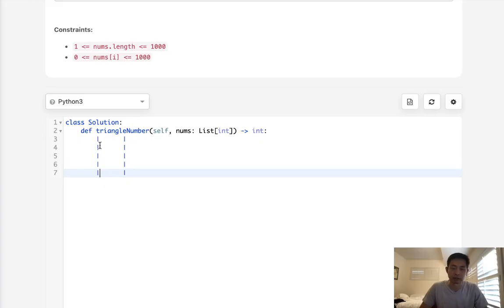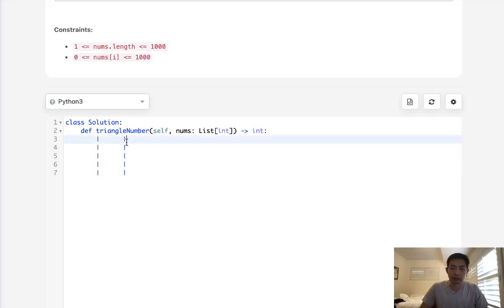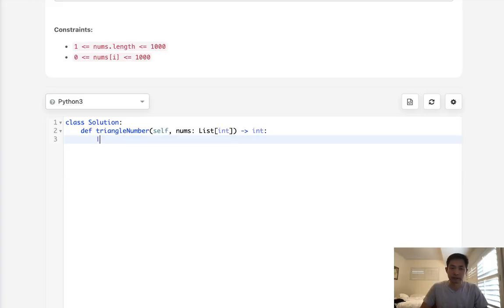The key condition is that i plus j must be greater than our largest side. That's the basic formula.